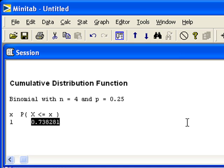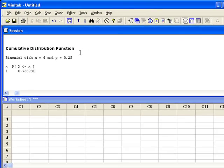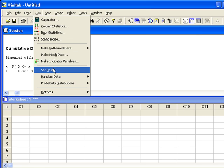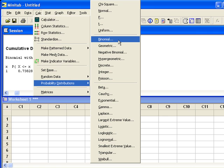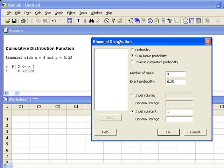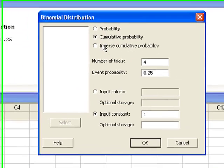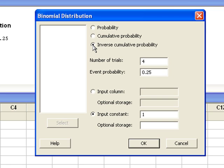Finally, we want to compute the value of x that is at the 95th percentile. We'll go back to Calc, Probability Distributions, Binomial. Since we were already given the probability and want Minitab to compute the value of x, that's called an inverse cumulative probability. n and p are still 4 and 0.25. We need to change our input constant — this time we're looking for the value of x where the probability of x less than or equal to that value equals 0.95. So the input constant is 0.95, and then Minitab will tell us that value of x.